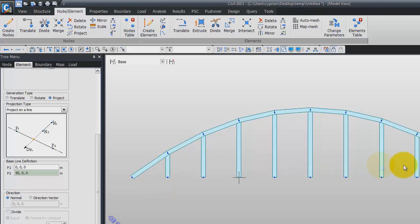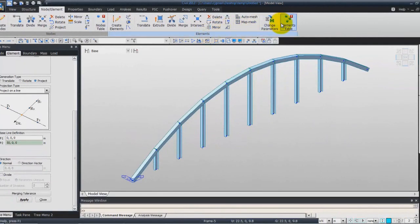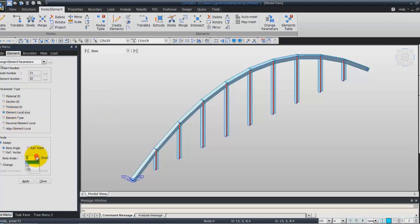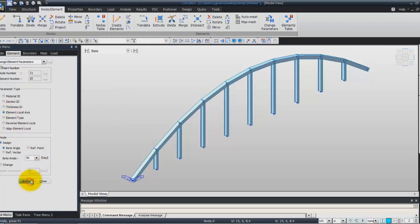Now, to change the beta angle of these hangers after creation, you have to go into the Change Parameter option. Select these hangers by clicking on Select Recent Entity — it will automatically select an entity which has been created recently. Then choose Element Local Axis and you can change the beta angle. Click Apply and the beta angle of all these elements will automatically be changed.